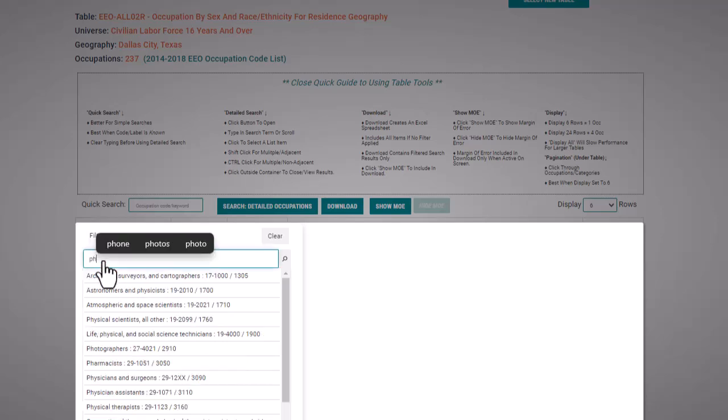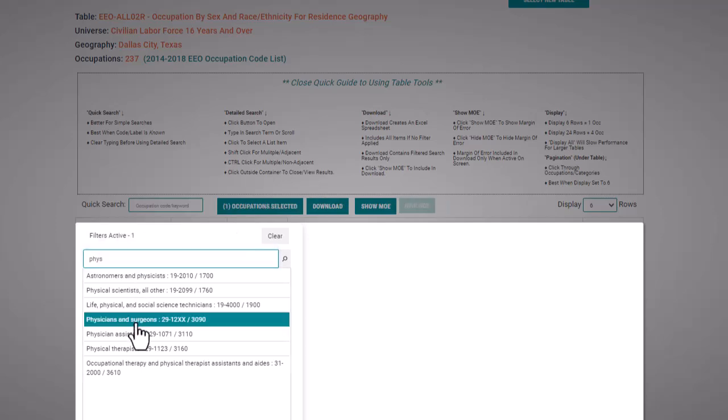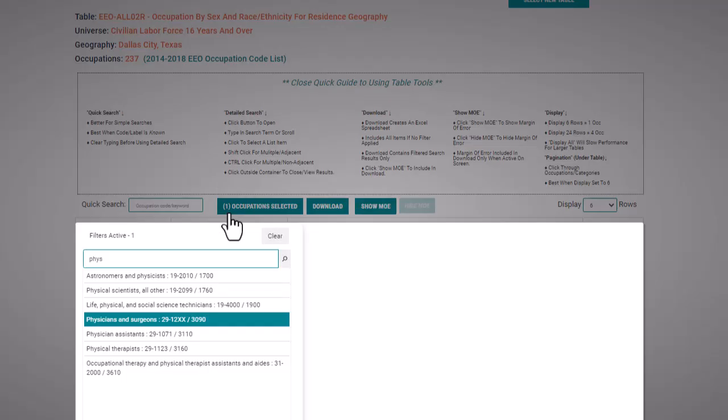Using this search bar I will type in physician and select physicians and surgeons. Now the table displays data for that occupation. You can hit control on your keyboard to select more than one occupation.